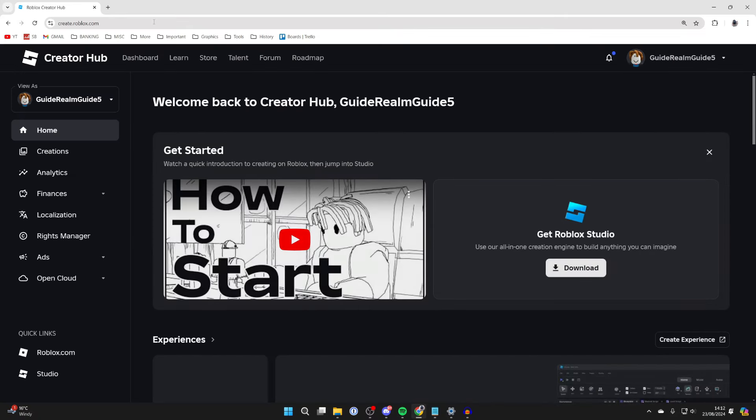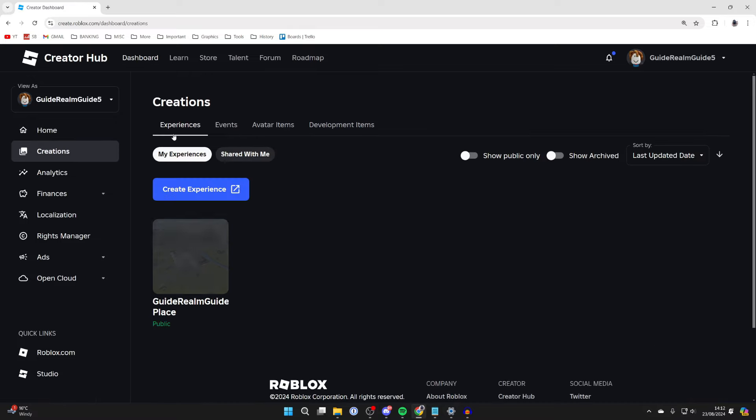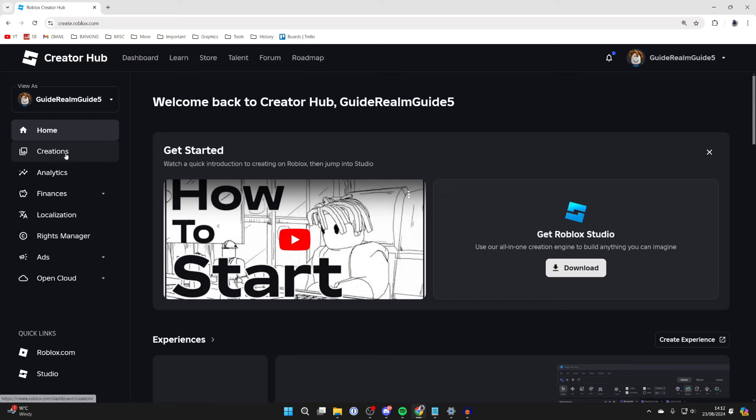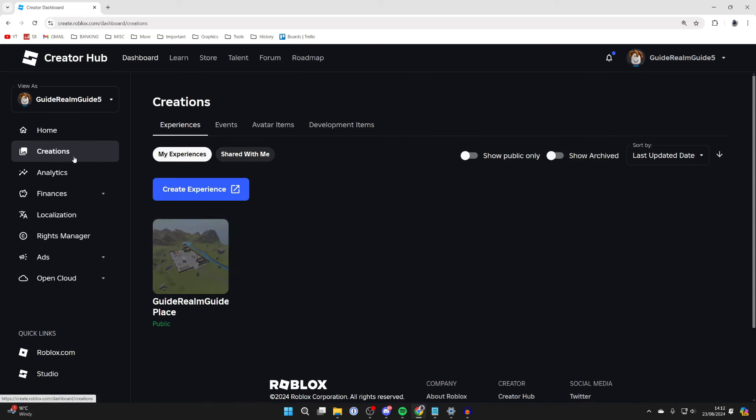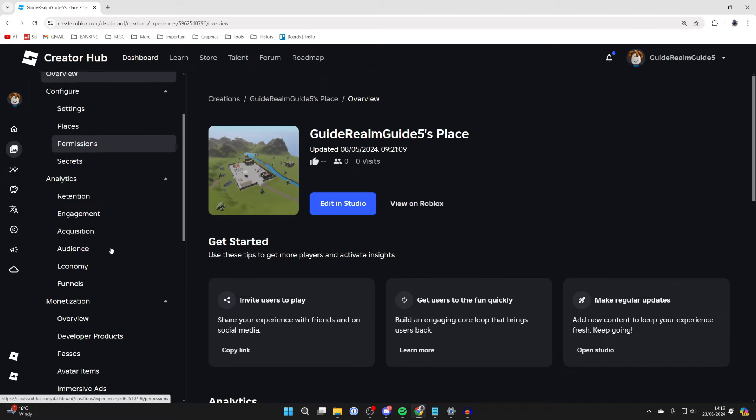If you haven't come here, click on Dashboard in the top left. Then all you want to do is come over to the left and click on Creations. Everybody will have a place here. Click on it and then come over to the left and scroll down into Monetization.